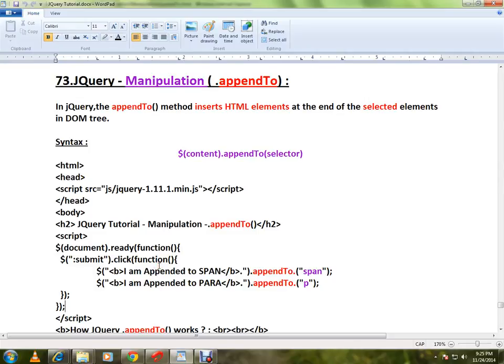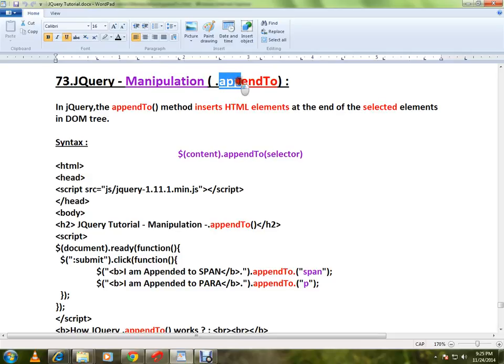Hi friends, this video is from InterviewDot.com. In this video I'm going to talk about how to use the appendTo method in jQuery.